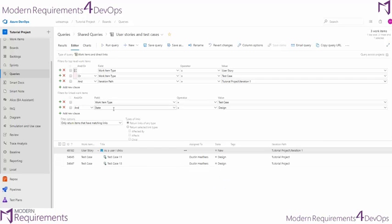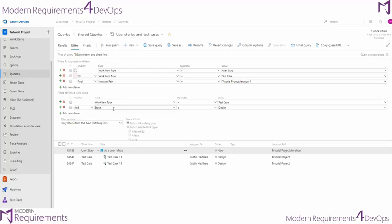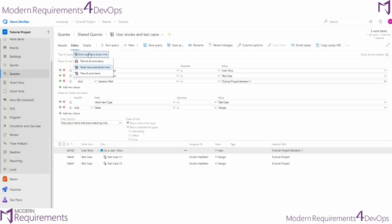Now, that's how we build direct link queries and what they're used for. But if you wanted to build a query that shows something like your epics that have test cases related to them, you may be looking for a query that spans a few levels. It may go from epics to features to user stories to test cases. And to represent that, we'll have to get into our tree query, which is the third and last type of query in Azure DevOps.